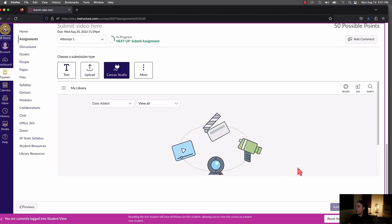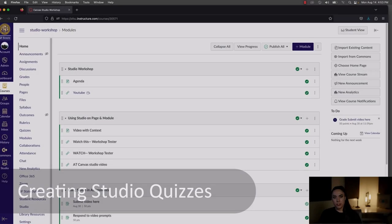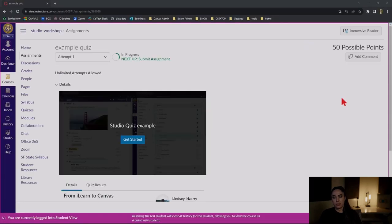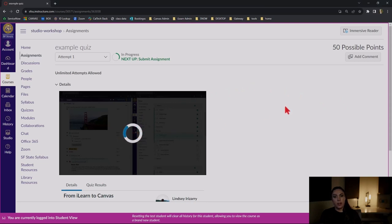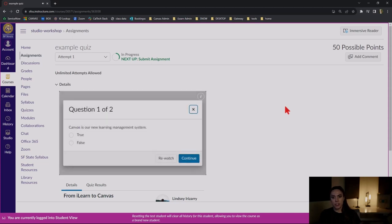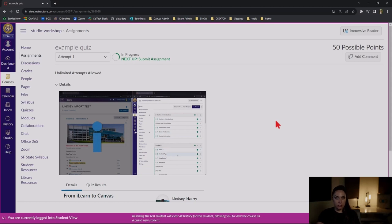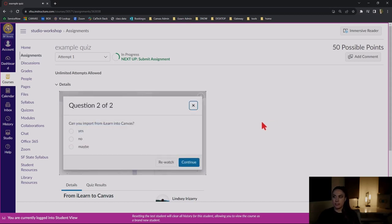Another feature with assignments and Canvas Studio is that you can assign a Canvas Studio quiz. This looks like an assignment but with a Canvas Studio quiz integrated so it's worth a grade. A Canvas Studio quiz enables you to add questions at certain points in a video that students must respond to and get points for. As the video plays, a question will prompt, students answer it, and they can see the results.